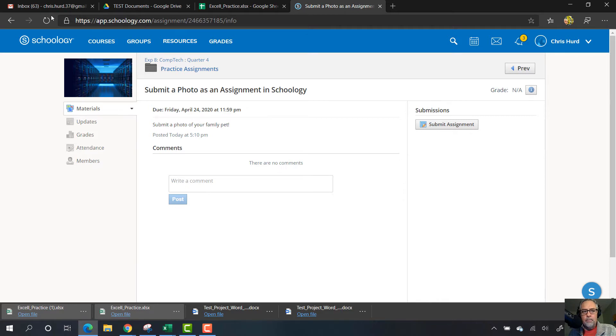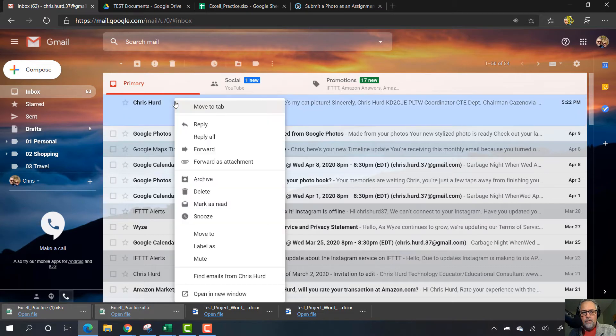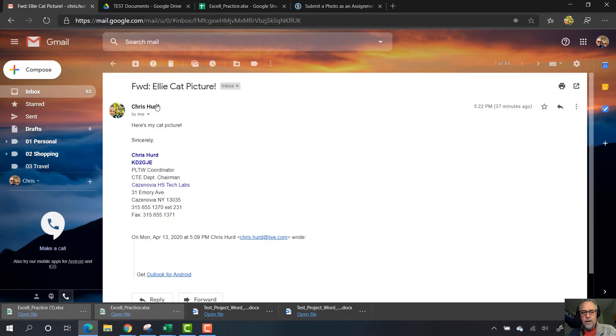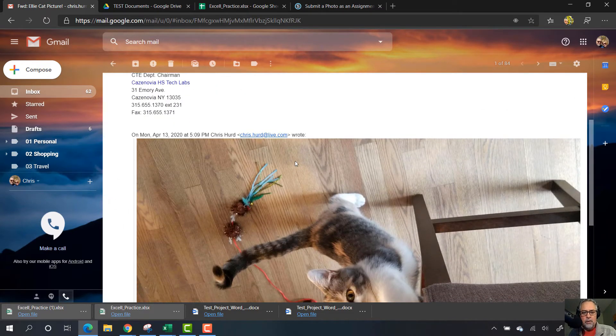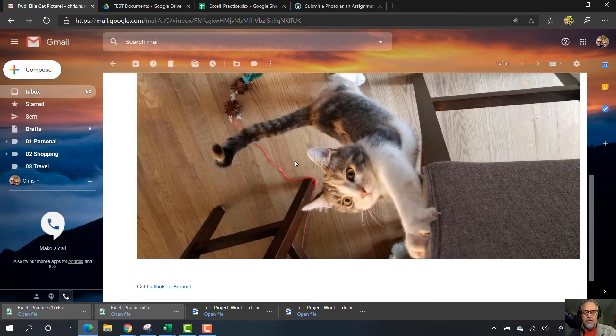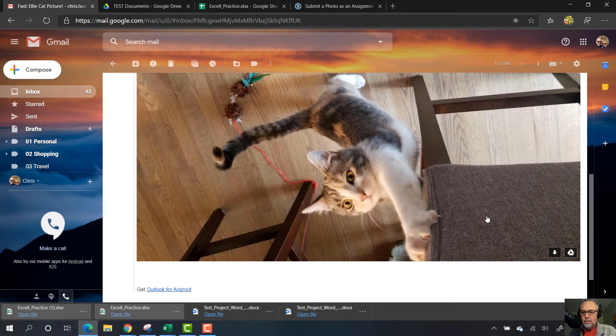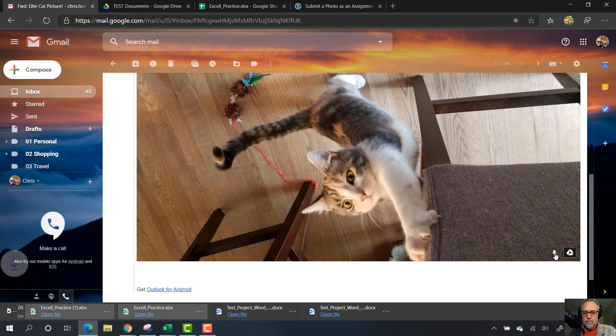Now if I go to my email account, I see my picture. If I click on this email, there's the picture - that's my kitten Ellie. I want to submit this picture for credit, so I'm going to click on the download icon.